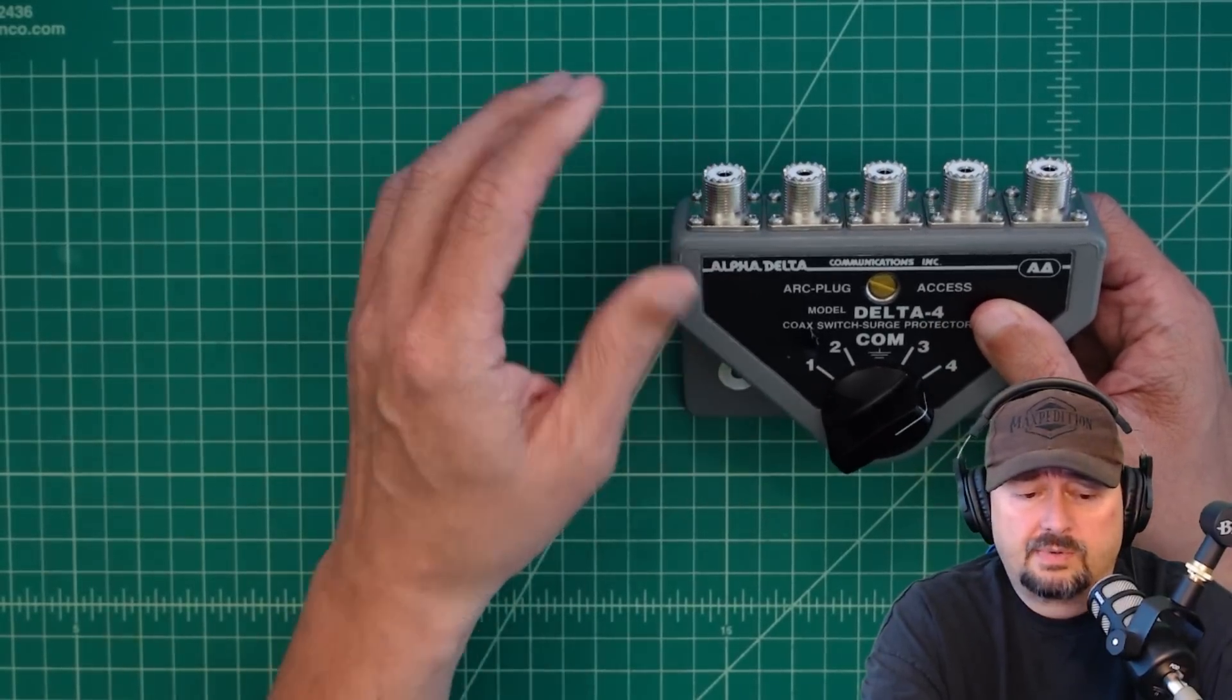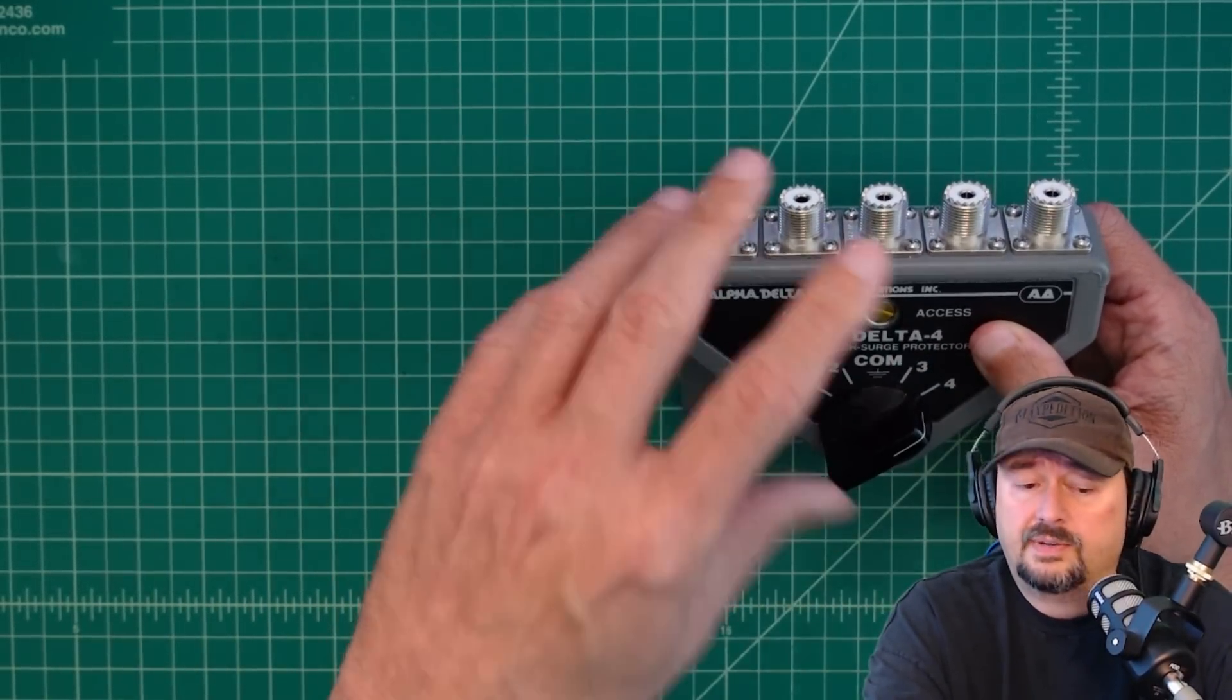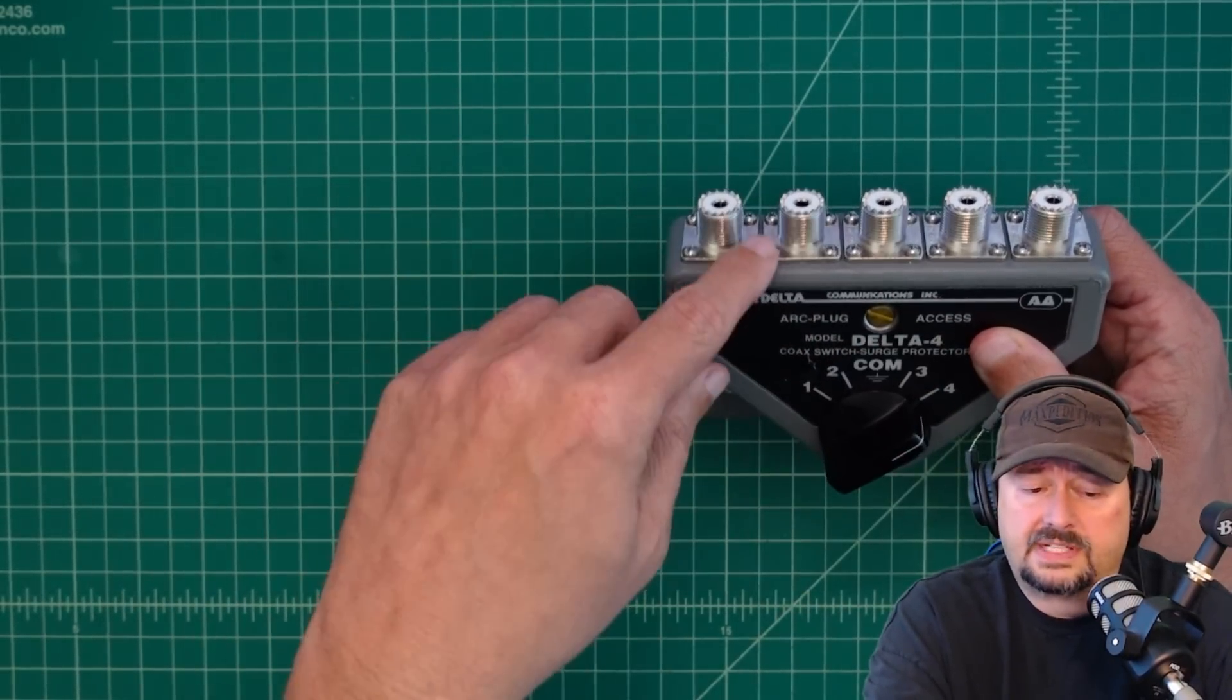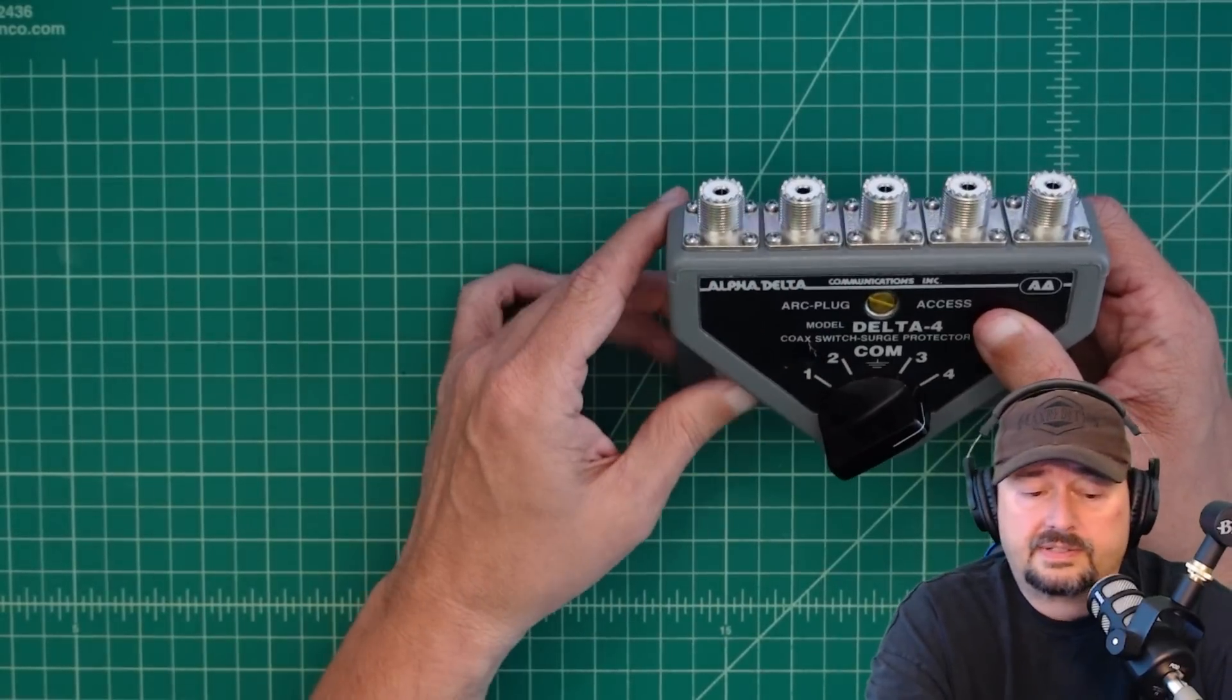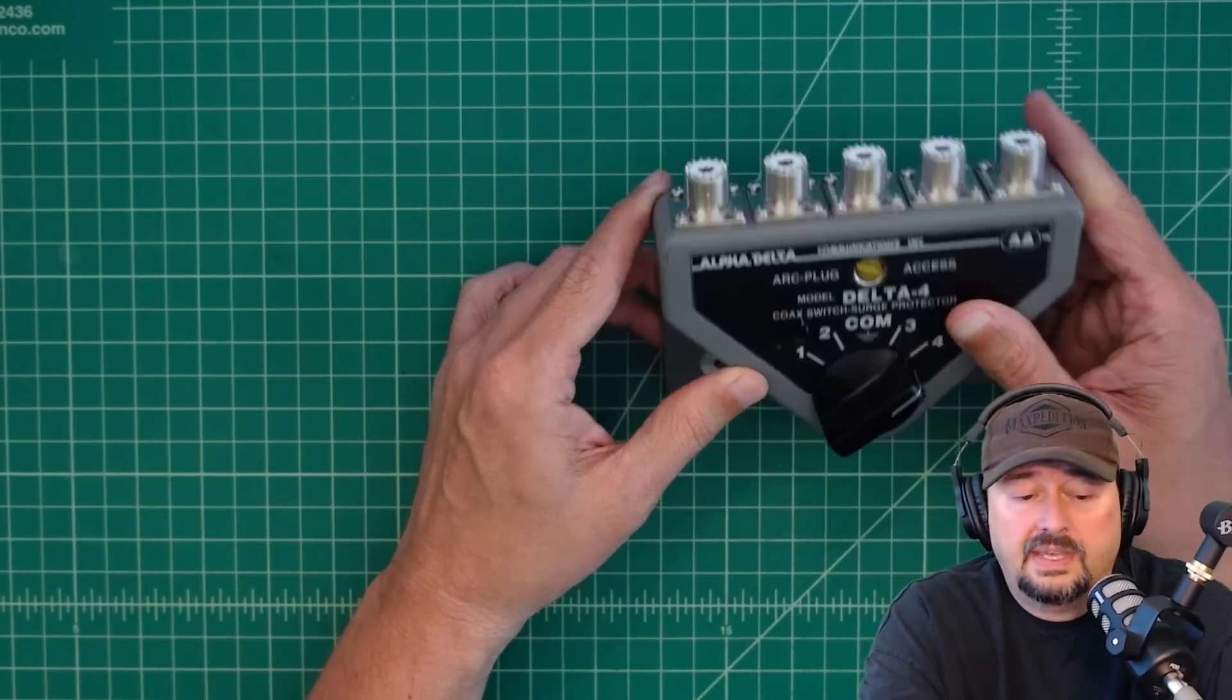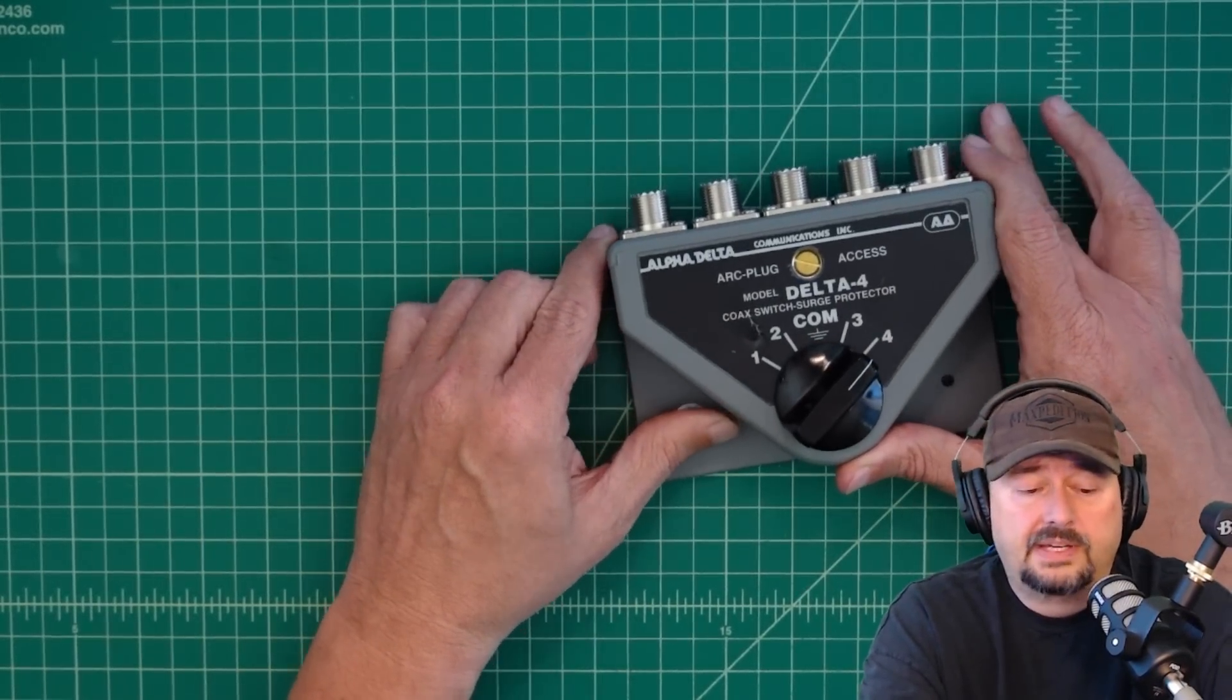So in the video today, we're going to do a bunch of stuff. We're going to test continuity. We're going to test for isolation. We're going to take it apart. We're going to look at the innards and see if this thing is fit for purpose.